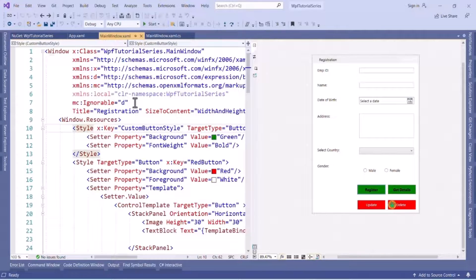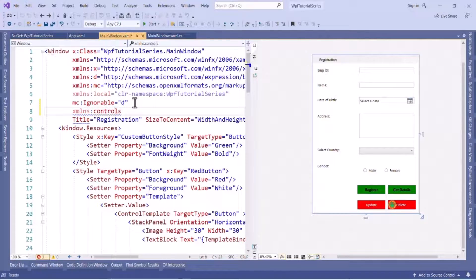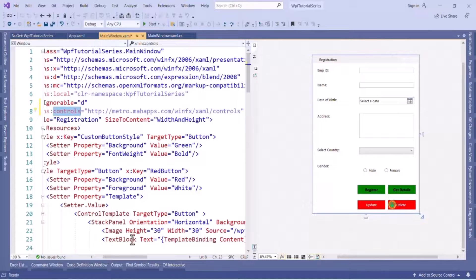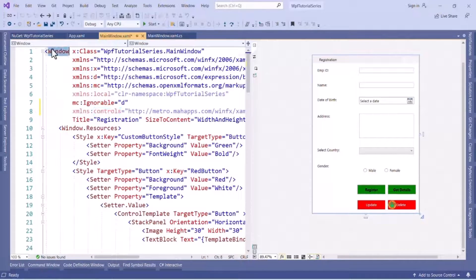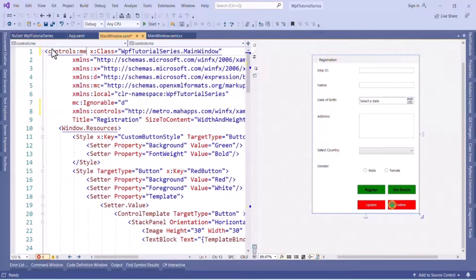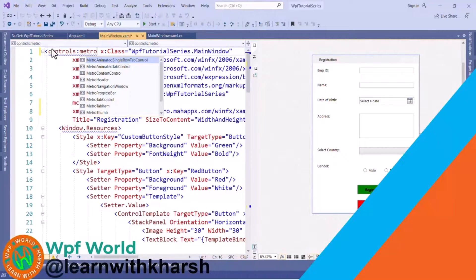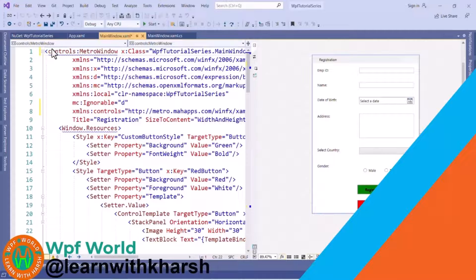Now to set up MahApps.Metro we have to add one namespace to the MainWindow.xaml. So I will add the namespace and call it 'controls', and here I will set the MahApps controls namespace. In the UI we want to change the Window to a MetroWindow, so we need to replace 'Window' with 'MetroWindow' using this controls namespace.